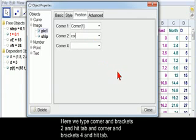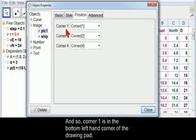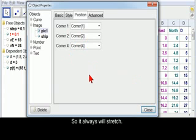Here we're going to type corner and brackets 2, and hit Tab. And corner and brackets 4, and hit Tab. And so now corner 1 is in the bottom left-hand corner of the drawing pad. Corner 2 is in the bottom right-hand corner. Corner 4 is in the top left-hand corner. So it always will stretch.